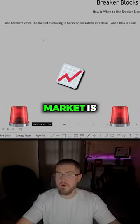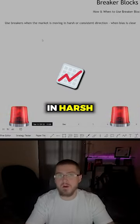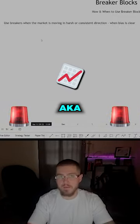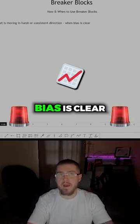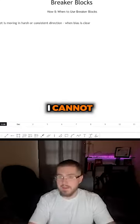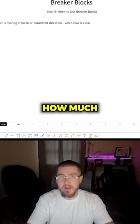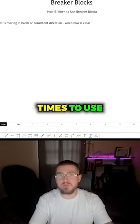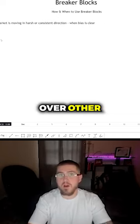You want to use breakers when the market is moving in harsh or consistent conditions, aka when your bias is clear. I cannot stress enough how much this helped me identify the proper times to use breakers over other points of interest.